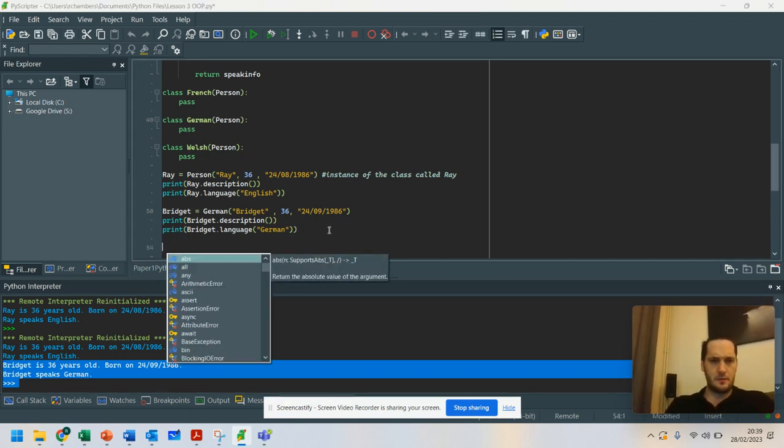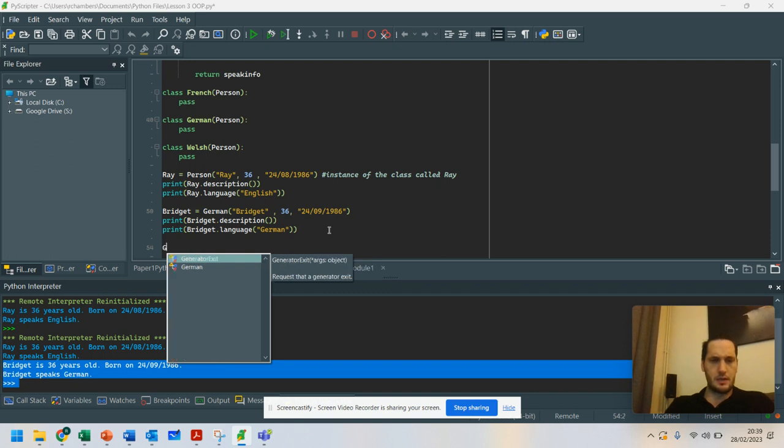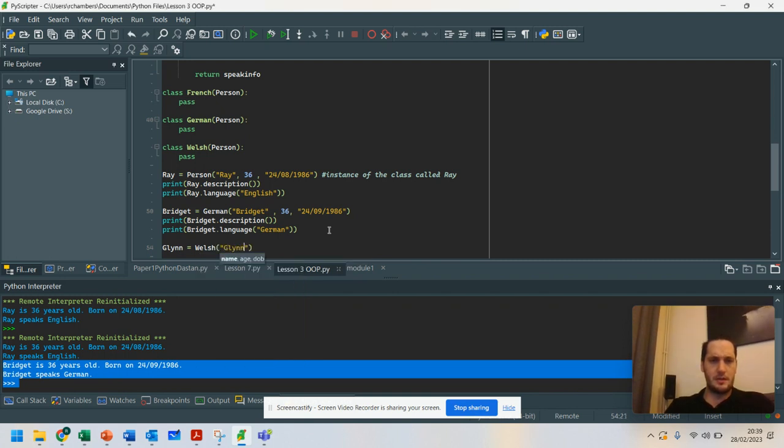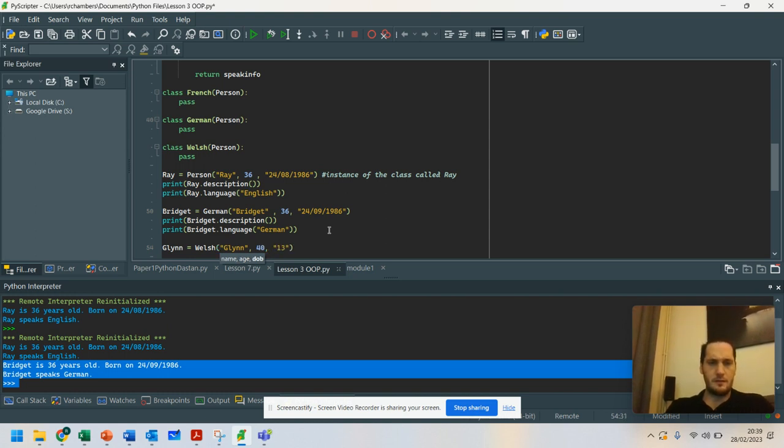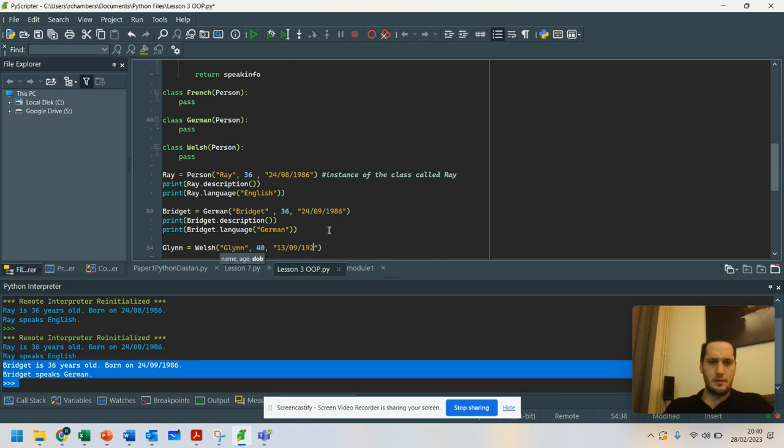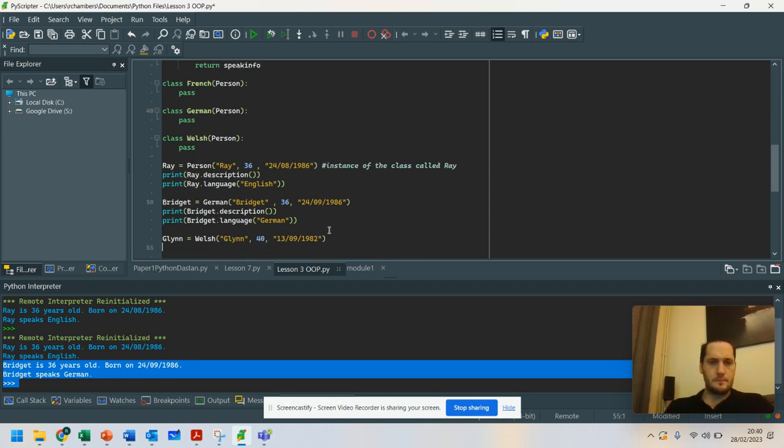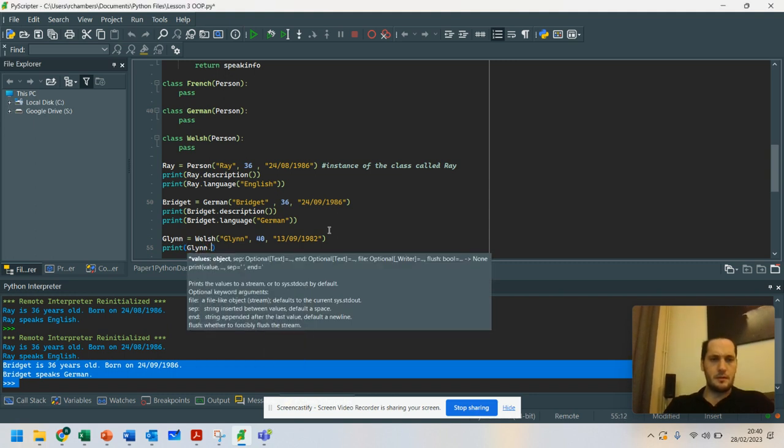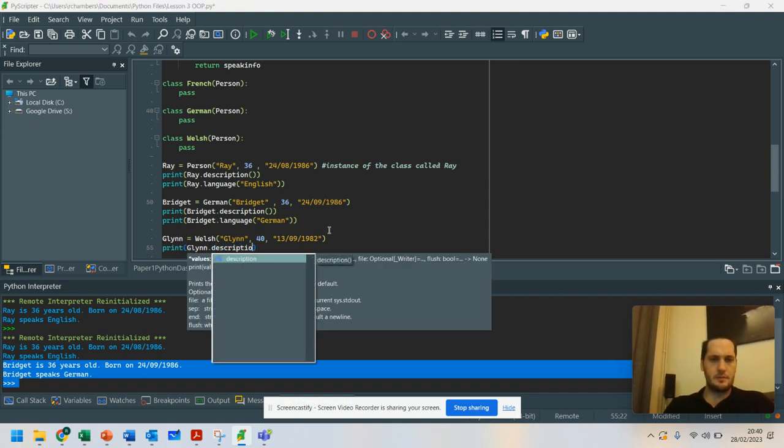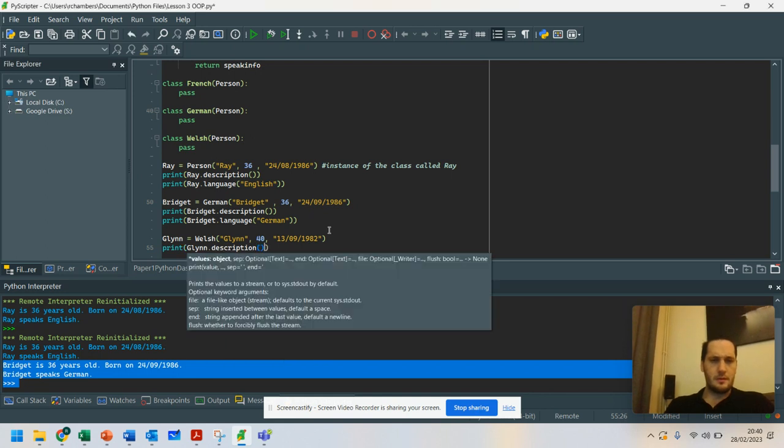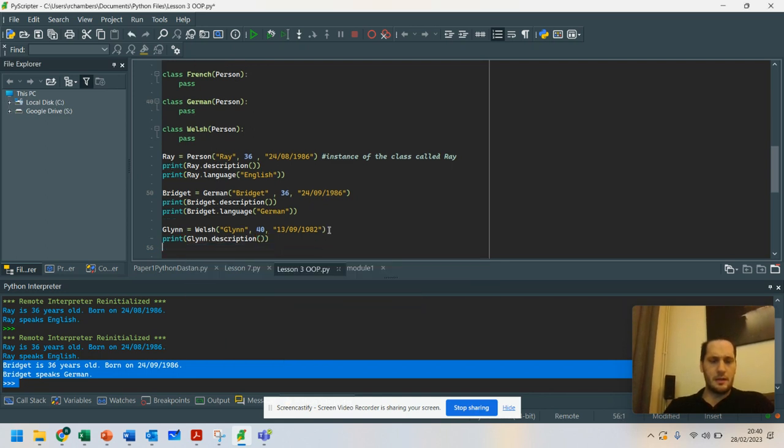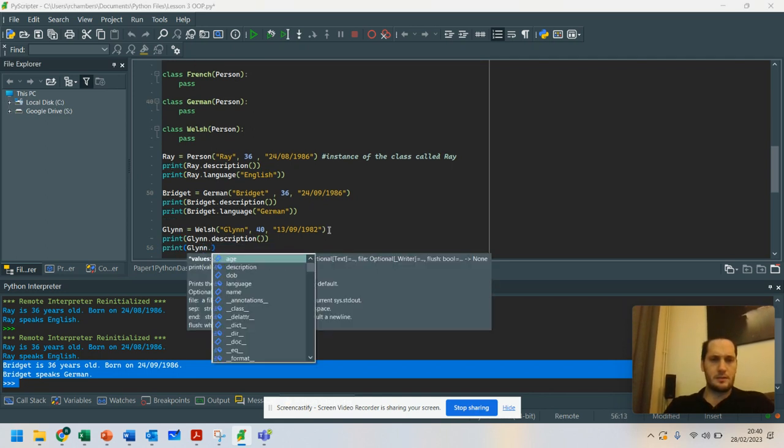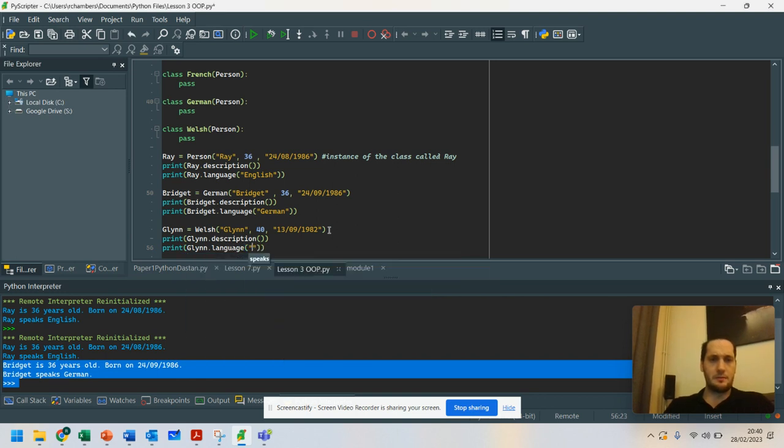Let's go for Glyn equals Welsh. His name is Glyn. He is 40. And he is the 13th of the 9th. And we're going to go 1982. Print Glyn.description. And print Glyn.language. And the language he speaks.